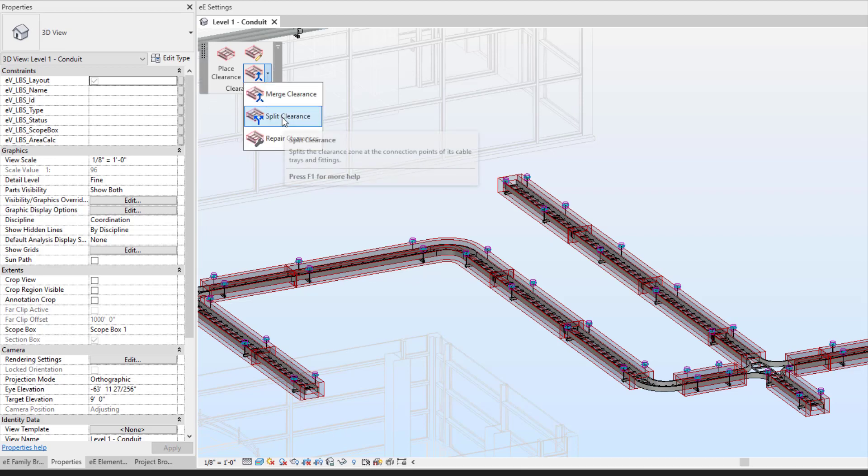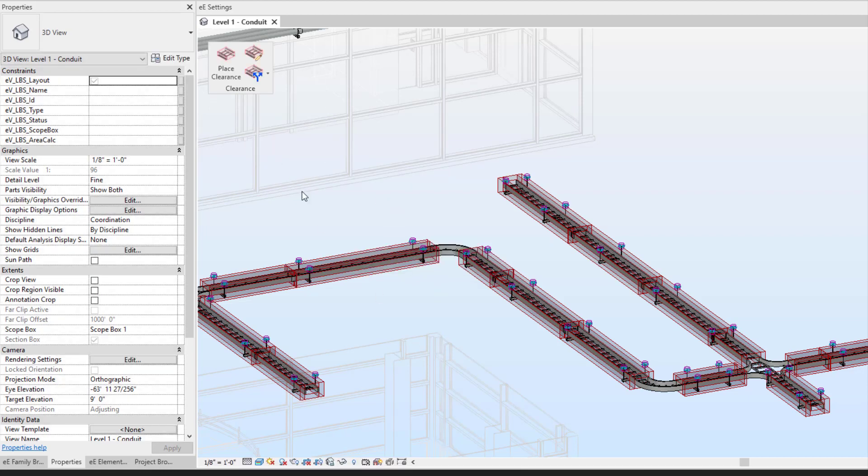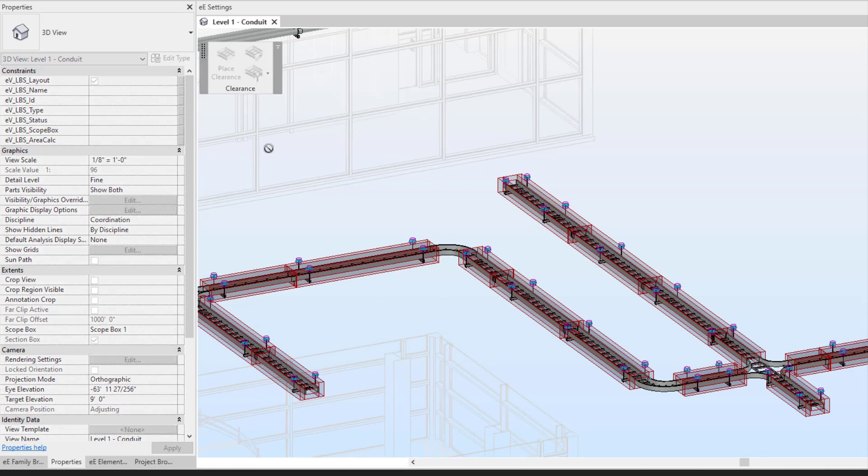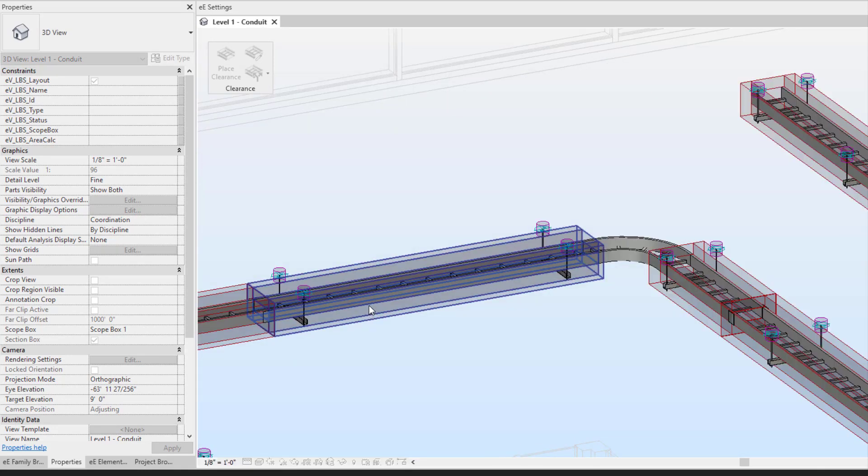I could always split it at any point. So then if I needed to add additional clearance in an area, I could.